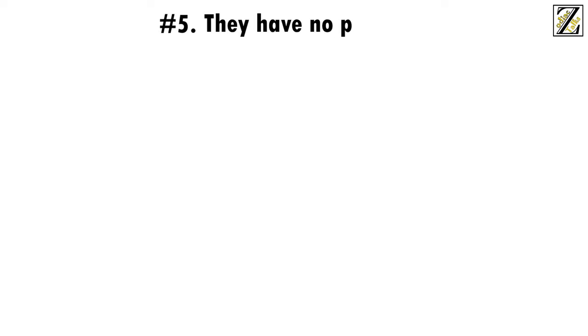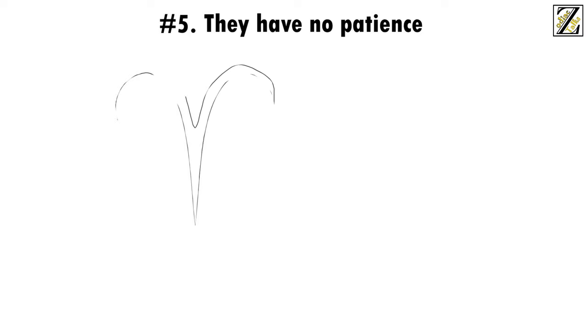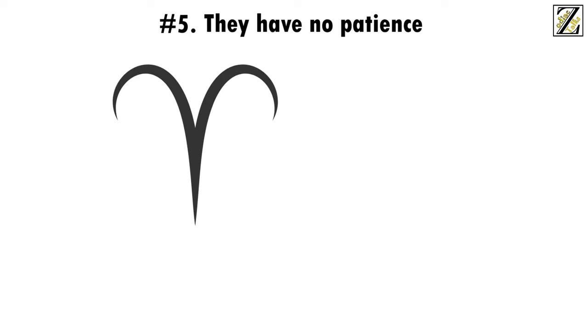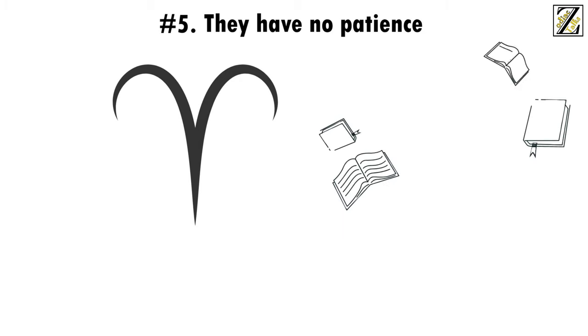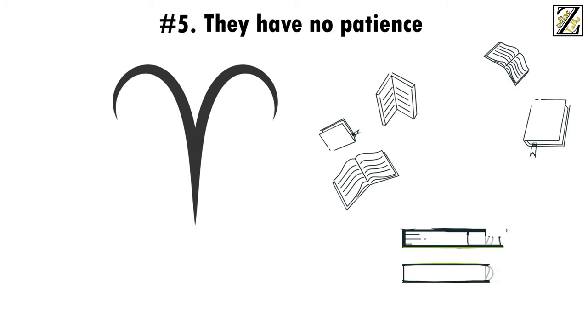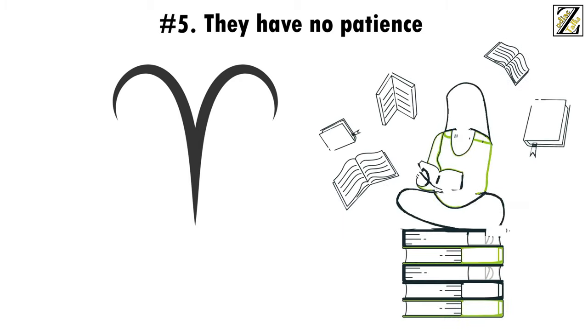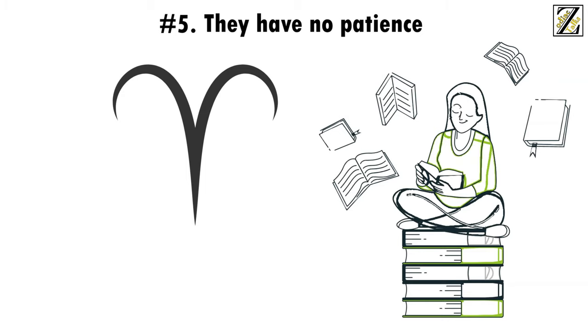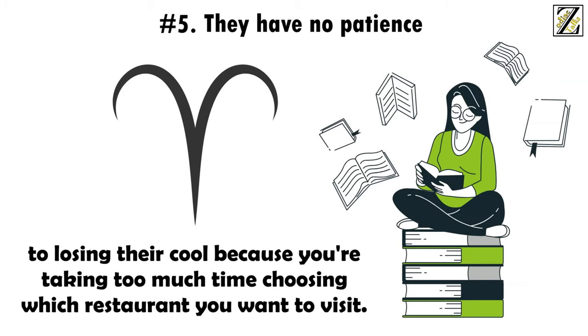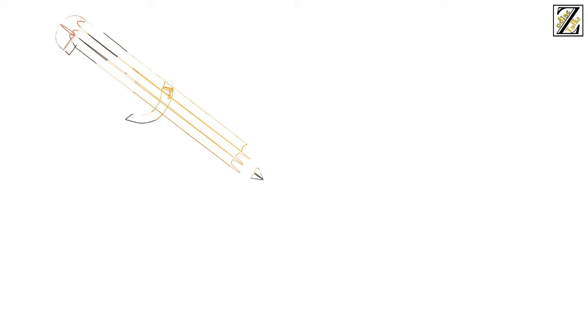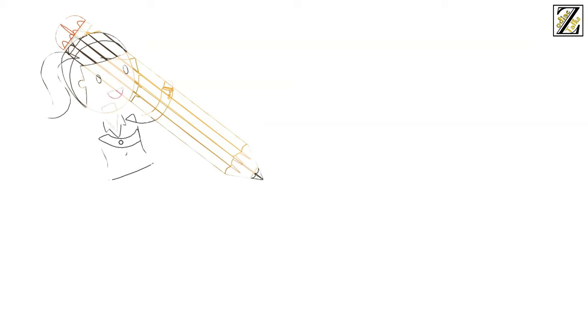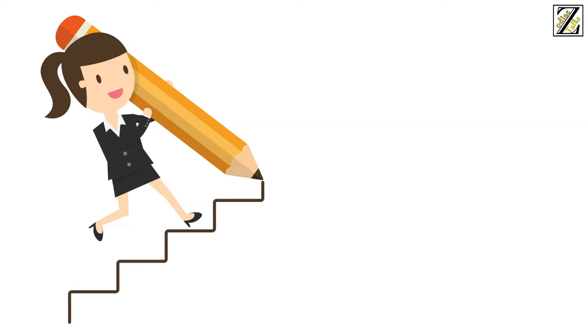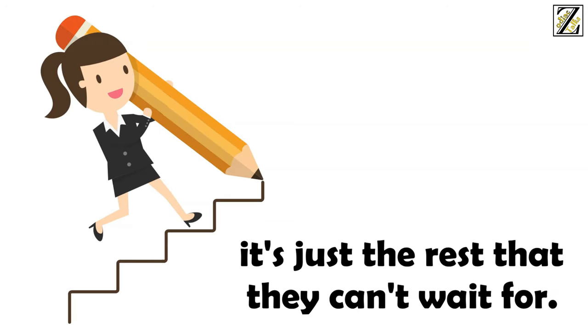Number 5: They have no patience. None whatsoever. Aries women want things to happen as fast as possible, and that bleeds out to every other aspect of their lives. From pulling food out of the microwave before it's finished heating up, to skipping pages in their books just to reach the end, to losing their cool because you're taking too much time choosing which restaurant you want to visit. Their intense personalities are to blame for this. Though it's not a fault that can't be overcome, Aries women can be very patient when it comes to things that matter to them, it's just the rest that they can't wait for.